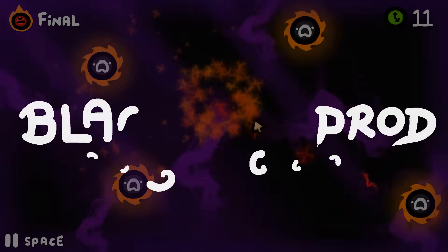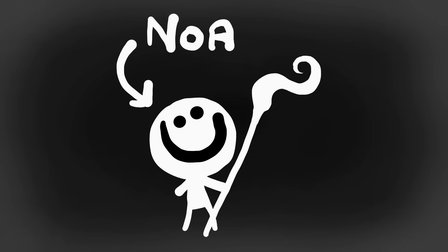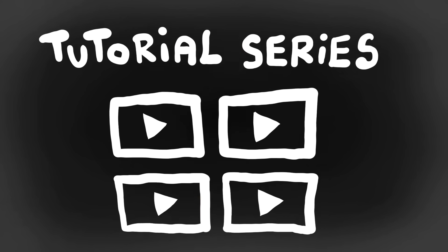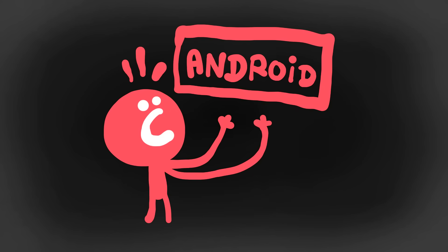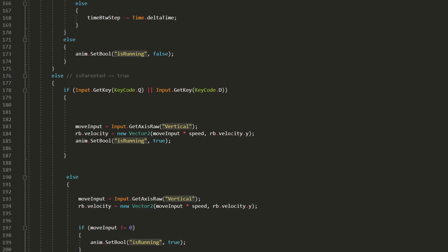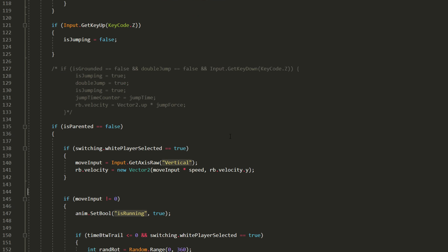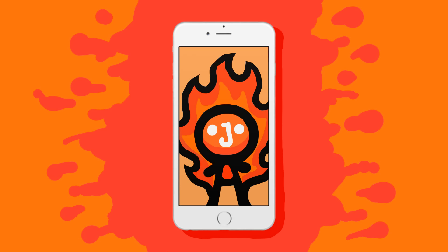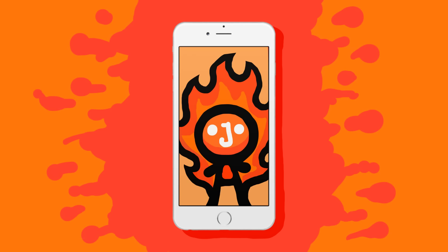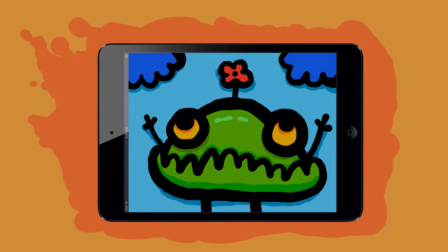Welcome back to Blackthorn Prod. I'm Noah. This is episode one of a new tutorial series on how to make a game for iOS and Android using the Unity game engine and C#. If you want to make a game for iPad, iPhone, or Samsung, this series for beginners will bring you through that process step by step.